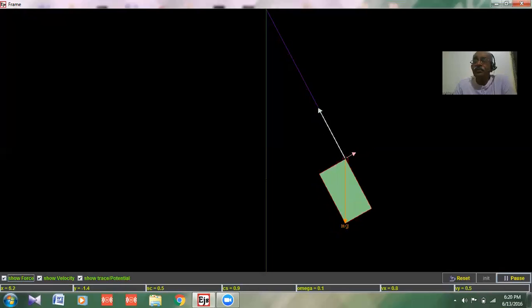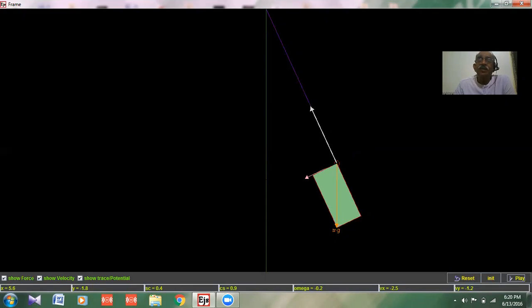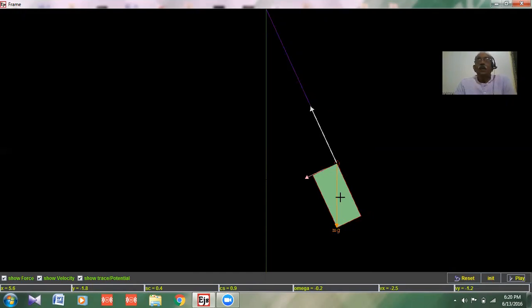Here is the bob of the simple pendulum and the forces acting on it. The mg force is the mass of the simple pendulum and the acceleration due to gravity acting downwards. This is the reaction or the tension of the string.